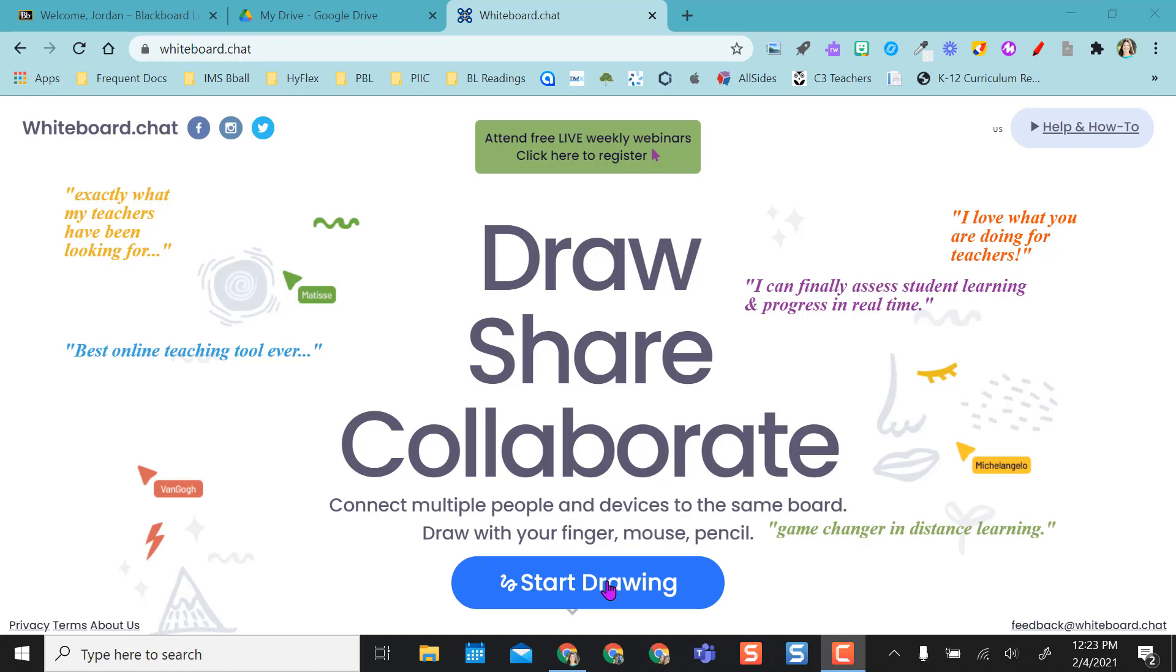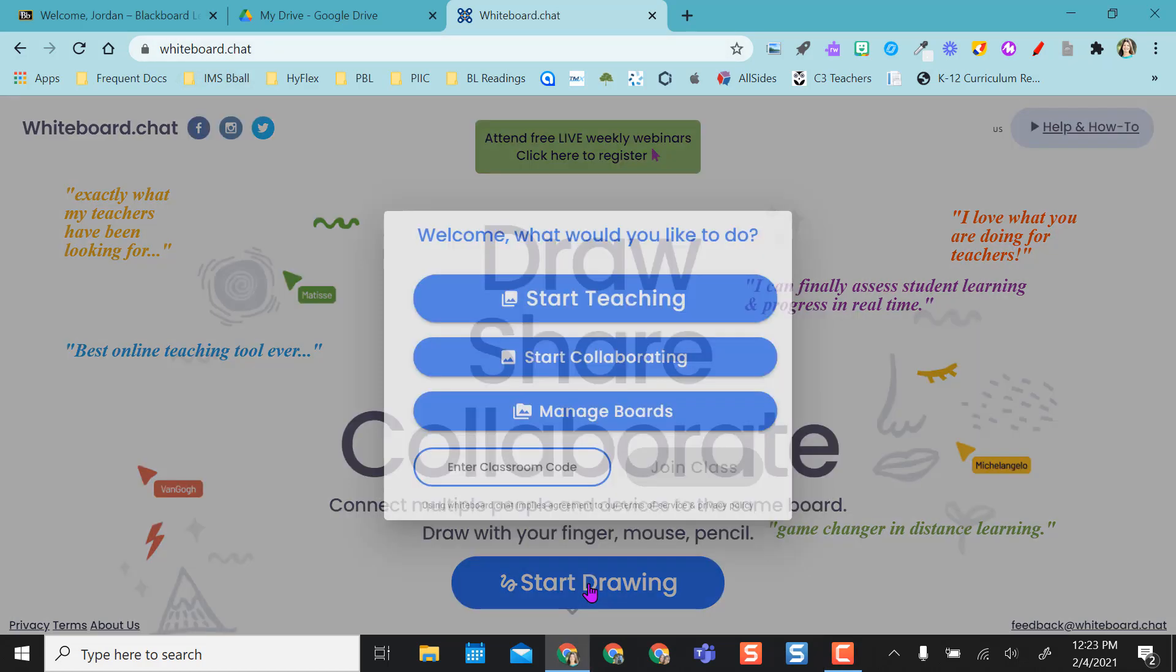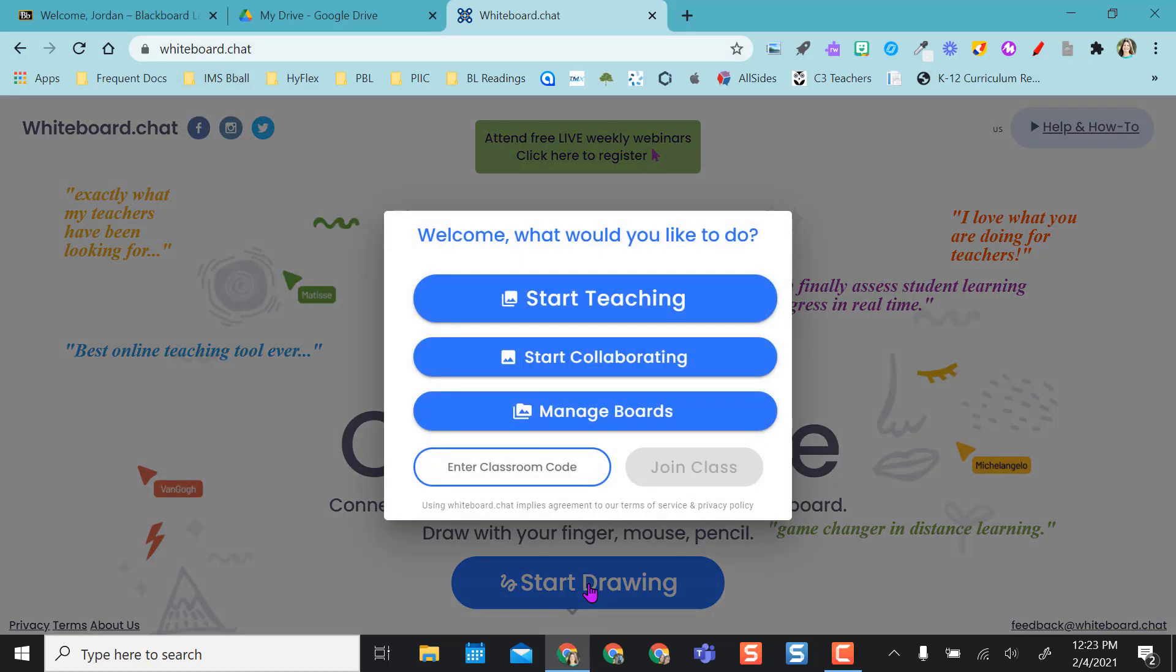So if I go to the website whiteboard.chat and I select start drawing, it gives me a couple options right off the bat.